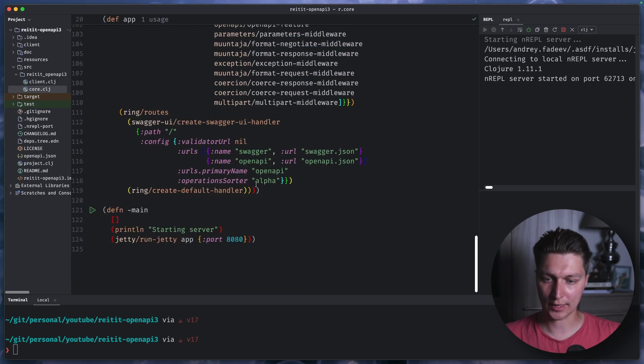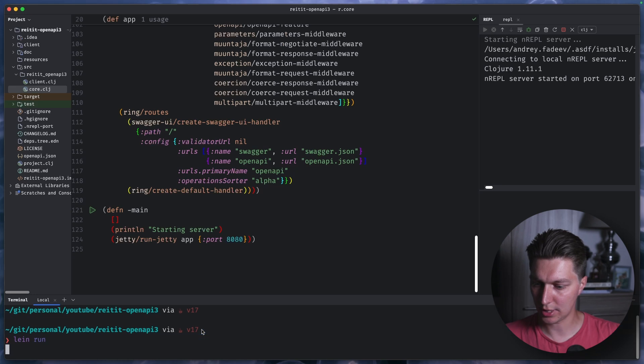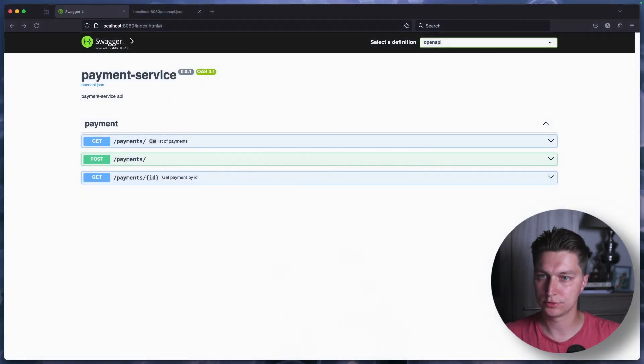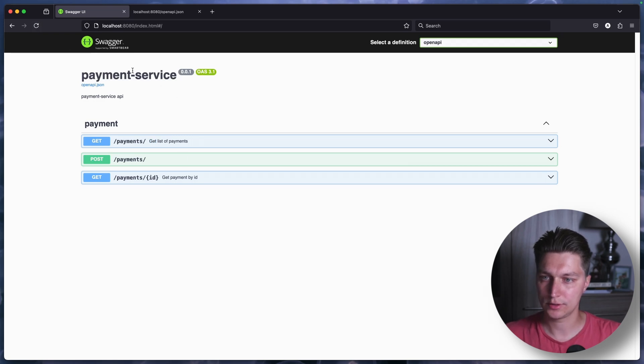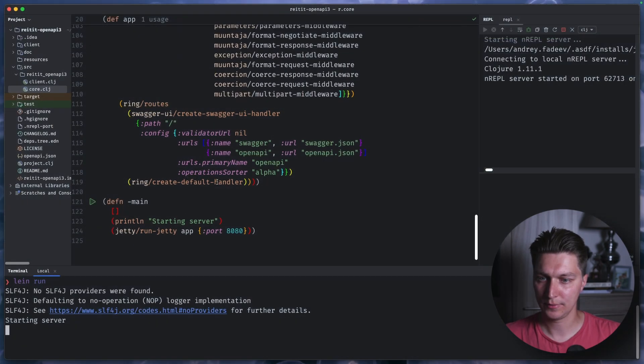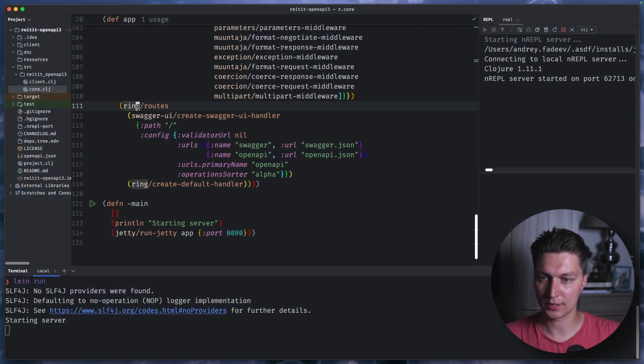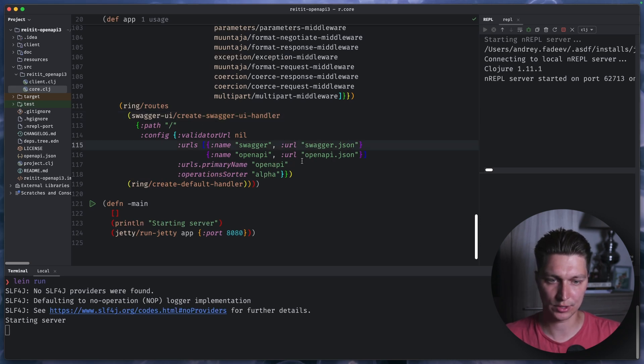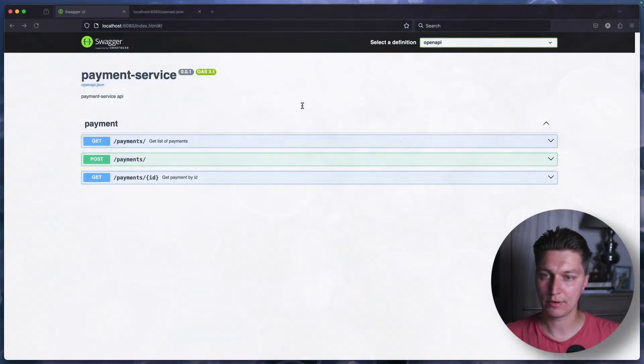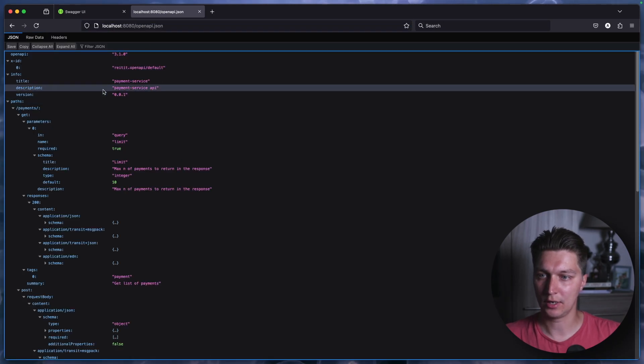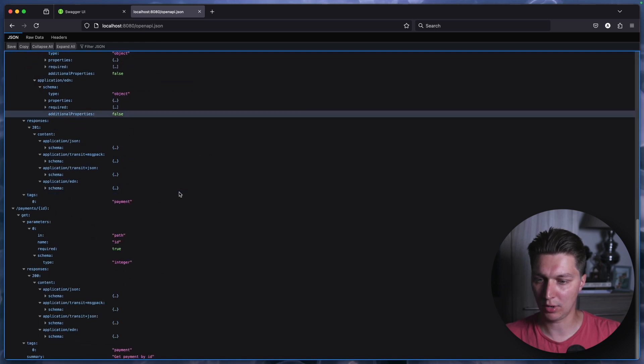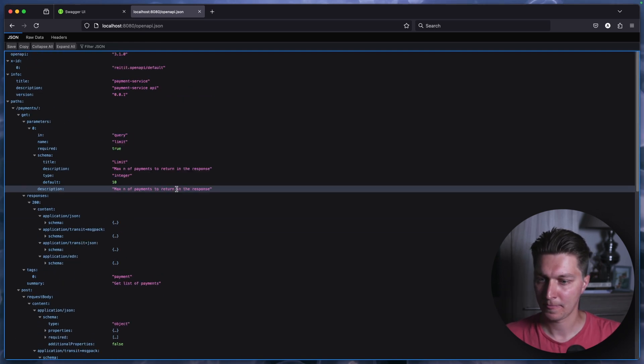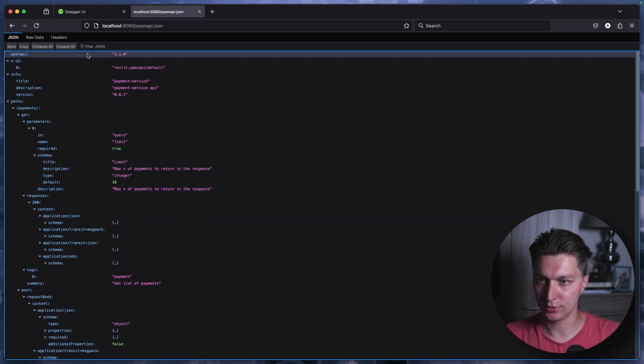So I guess that's it. Let's try to run our application. So the server is started. Let's go to our localhost 8080. And you can see if we go just to index.html, swagger embedded resource is shown. And it basically defined here, create swagger UI handler. And we're providing some URLs for the swagger JSON and open API JSON. So if I go and just call open API JSON, we'll have our open API spec generated by reitit. And we can use that.